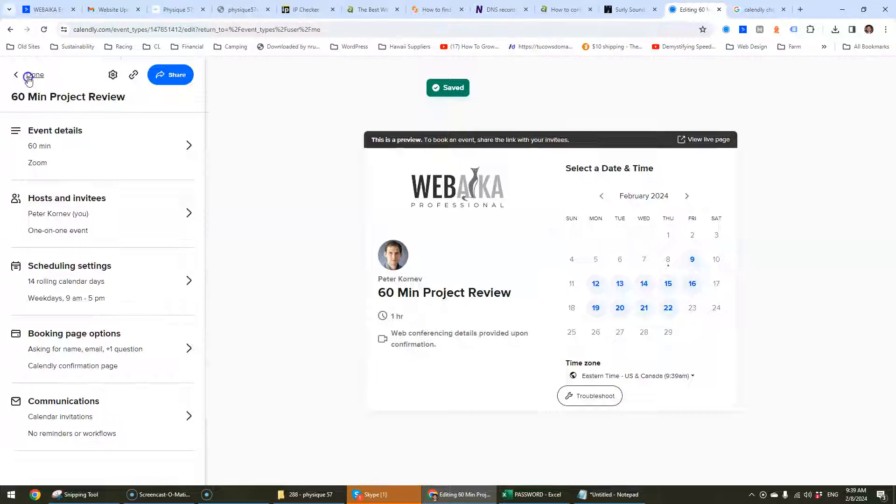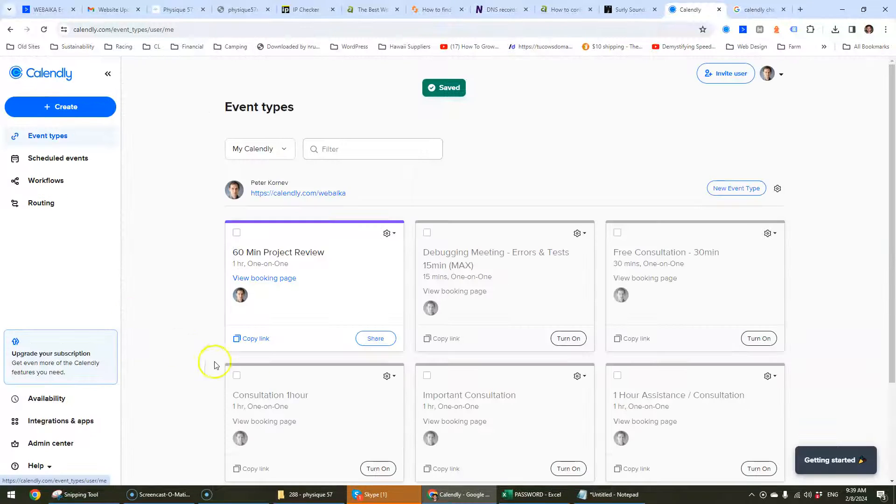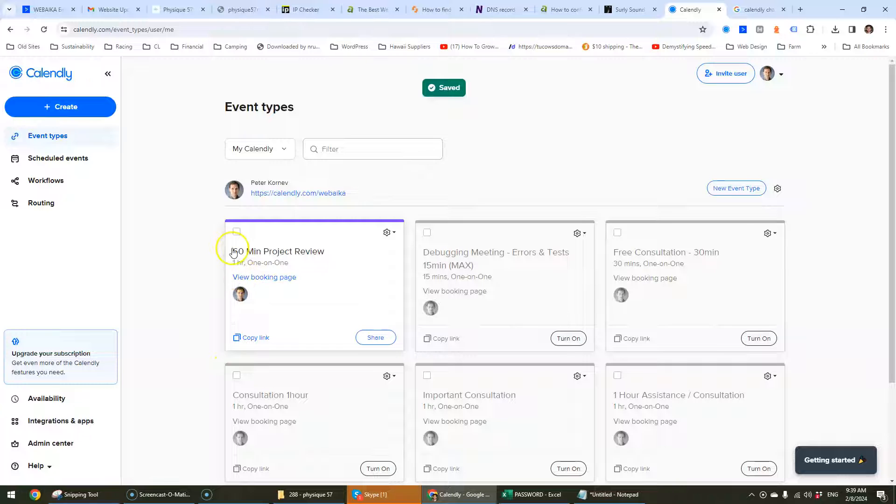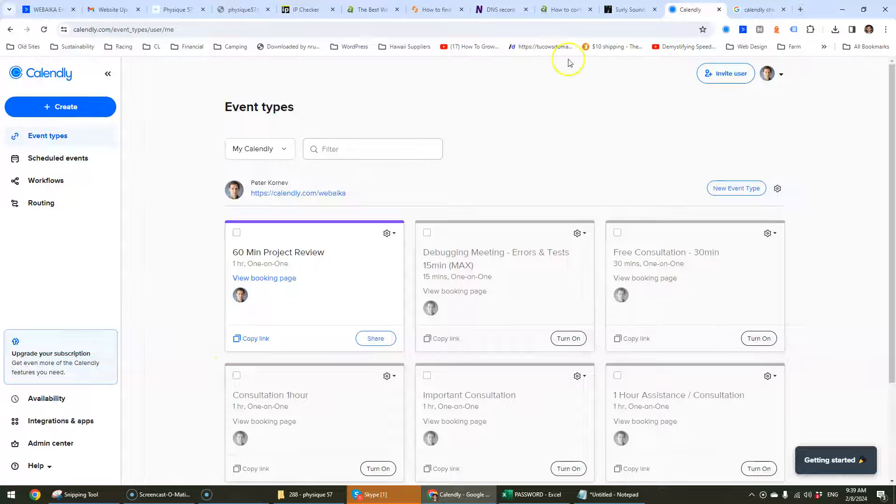And that's all there is to it. That's how you can change the name of the event in Calendly. So hopefully that was useful.